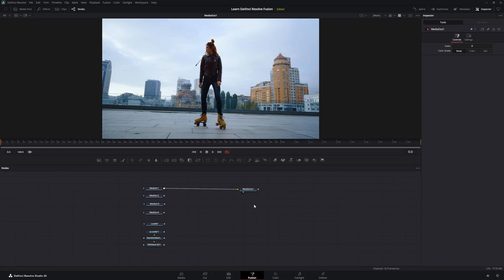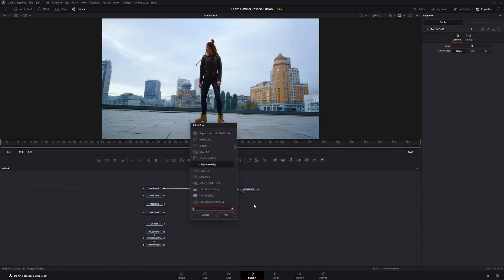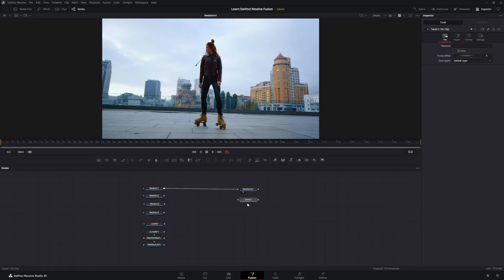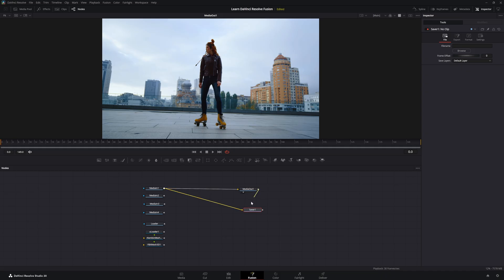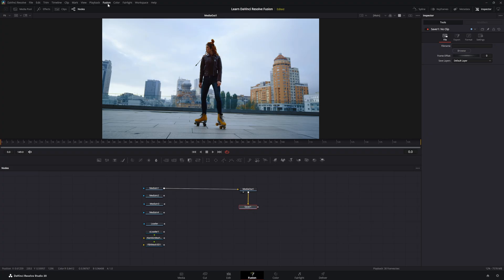Additionally, we have a saver node. So shift space, saver node. And the saver node is used to export EXR files. And within the Fusion standalone, we can export all kinds of formats. But with DaVinci Resolve Fusion, we can only export EXR files. And this saver node can go anywhere. You can plug it in there. You can plug it in after your little media out. So to export your EXR files, once you have a saver node, and we go up to this little Fusion page up here, we have render all savers, and it's going to render those savers.